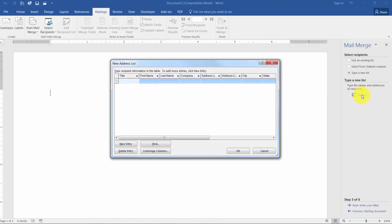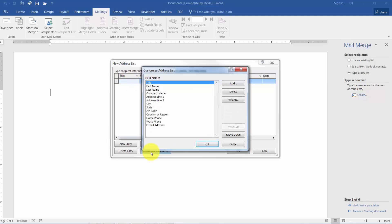When you're creating a new list the first thing you need to do is set up the fields or the columns as you may see it, of information that you want to keep. What they give you here is a generic list and you can edit this list. So you can see this list goes Title, First Name, Last Name. If I come down here where it says Customize Columns here's the list.